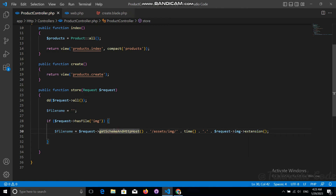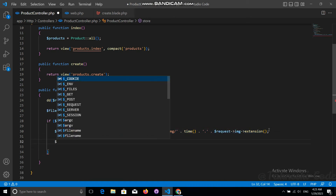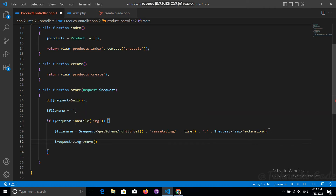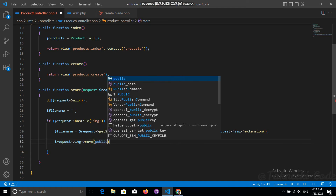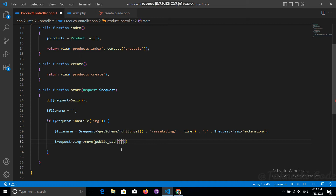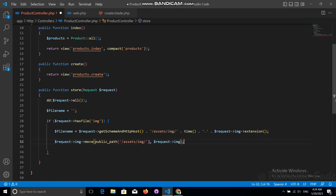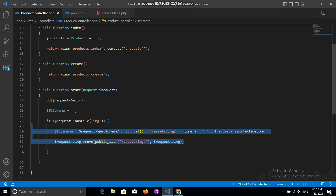This will return the complete destination path to store in the database. After this, call request->image->move() to physically move the image to the server. Pass public_path() with the assets/image folder as the destination, and the request image as the second argument. With these two lines we can easily store the image into the application.